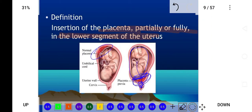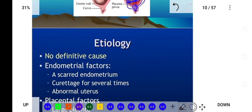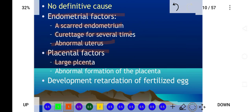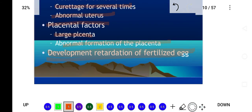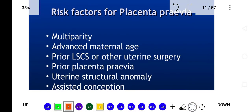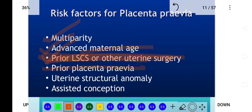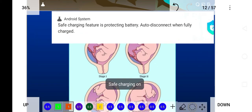The etiological factors of placenta previa include endometrial factors such as scarred endometrium from repeated curettage, abnormal uterus, and placental factors like large placenta or abnormal placental formation, and developmental retardation of the fertilized egg. Risk factors include multiparous women, advanced maternal age, prior lower segment cesarean section or other uterine surgery, prior placenta previa, uterine structural anomaly, and assisted conception.